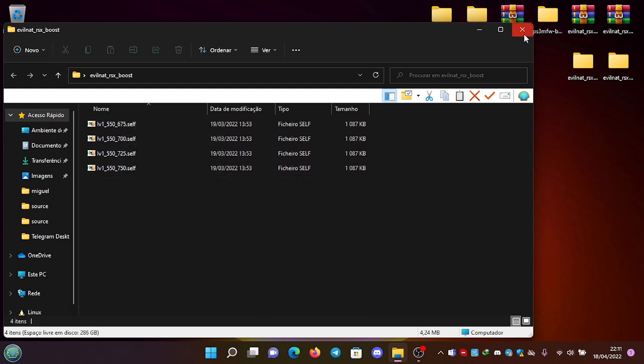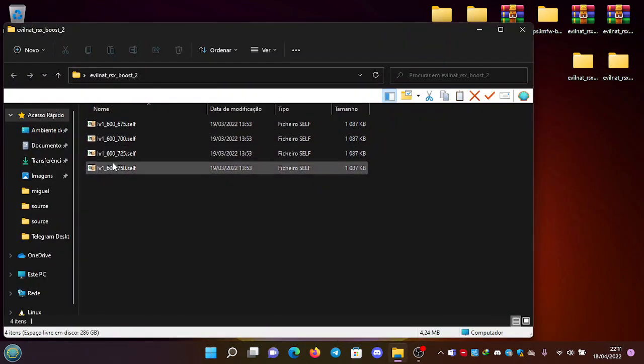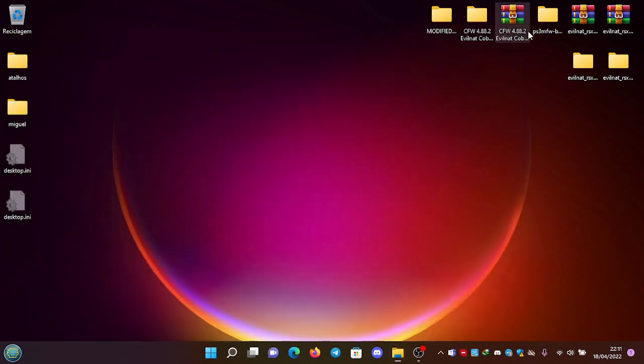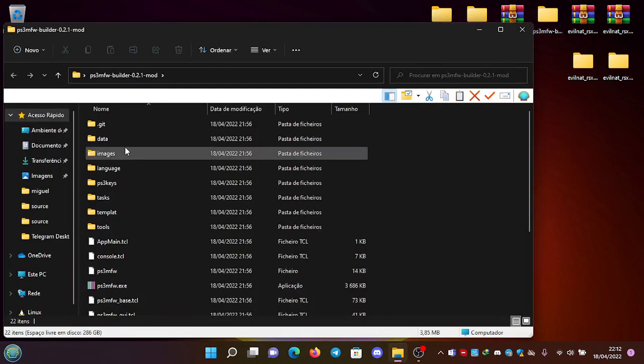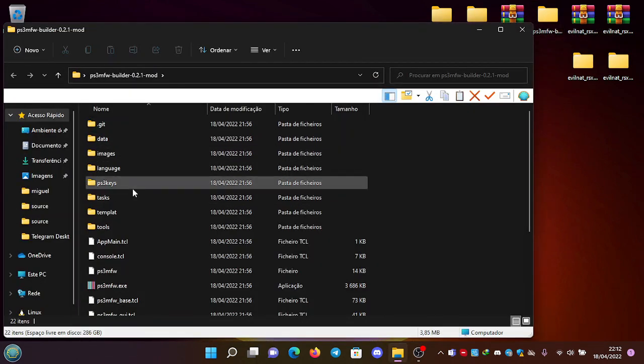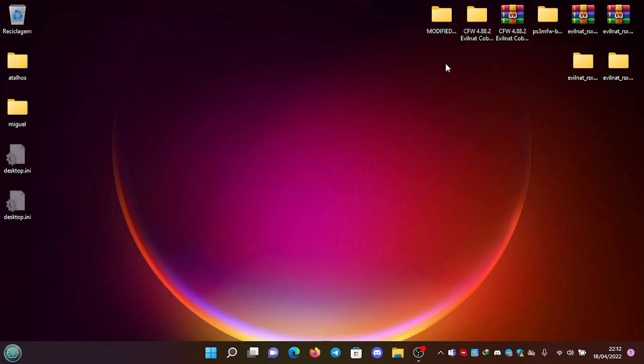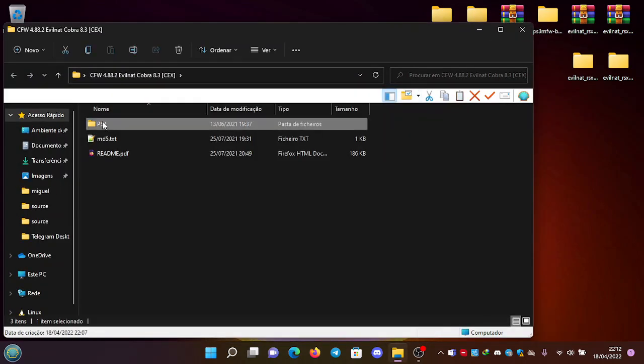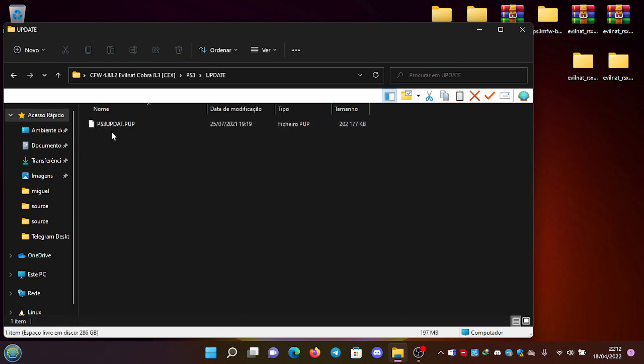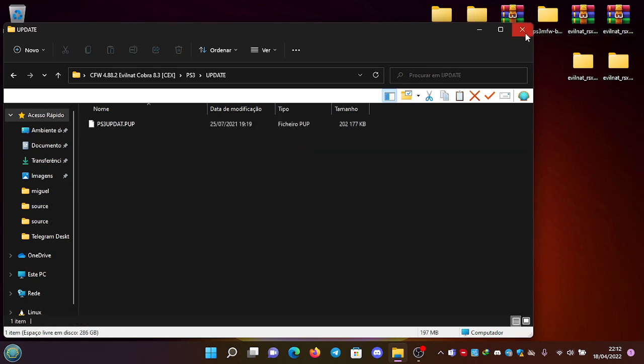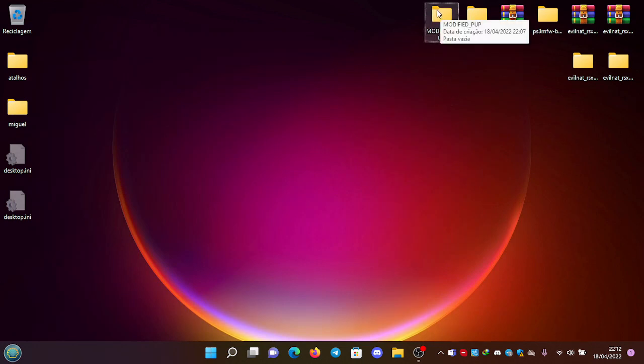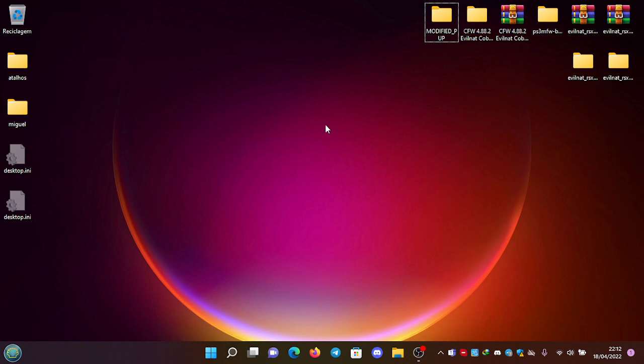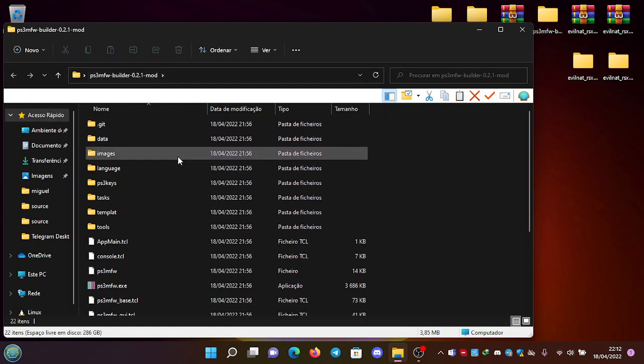We will also need the modified builder and Evil Nuts, which will serve as the base. Then we can create a folder to put our modified PUP. So let's do this. First, as soon as you clone the repository or download the zip, you need to copy the contents of the data folder...